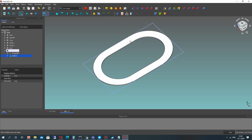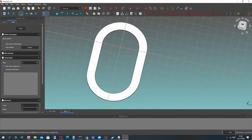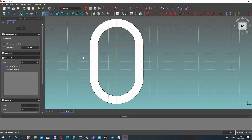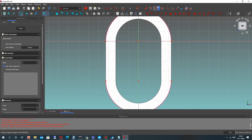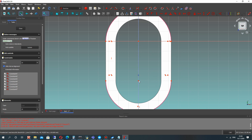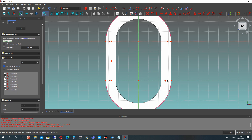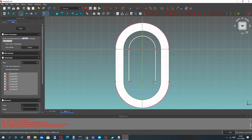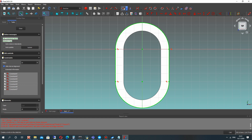Let's delete this sketcher, activate the face of our cap part, and create a new sketch here. Let's export the edges from the 3D model — we can use these points for constraints from the external geometry edges. Let's delete the conflict constraints and set this condition for our shape.